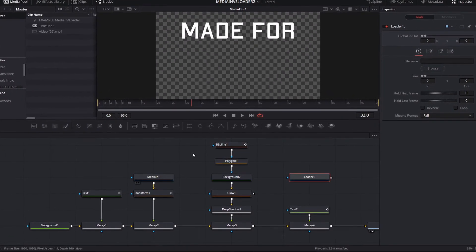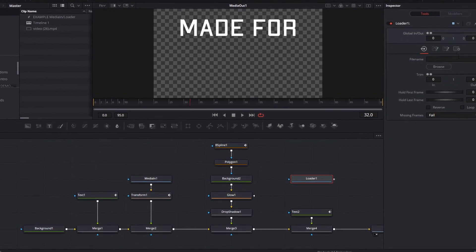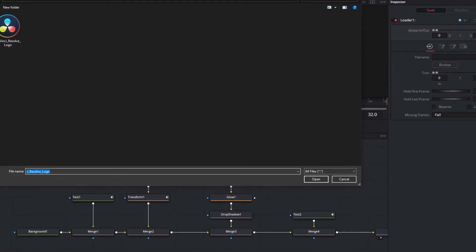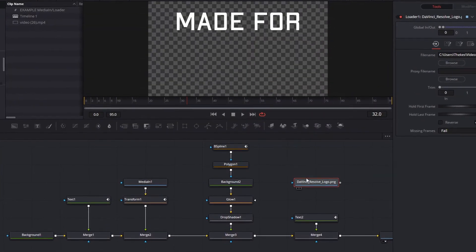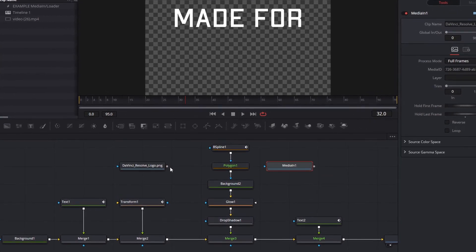If we go into Fusion right here, we can see the Loader is not showing the image. If we grab this Loader and find the image here, we can replace that.